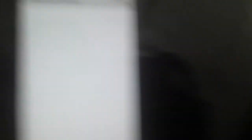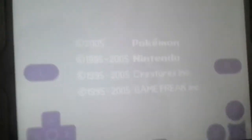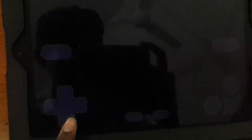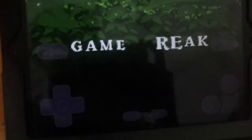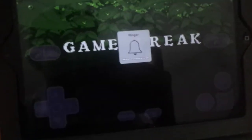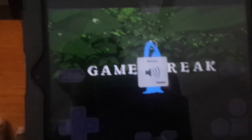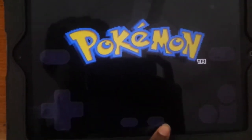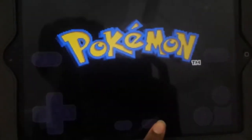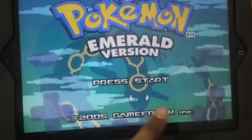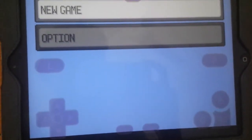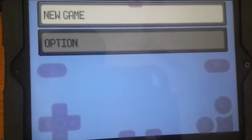Pokemon Emerald! I am going to press that and it's going to load. Alright, it's pretty cool — Game Boy Advance, Game Boy Advance. Yeah!